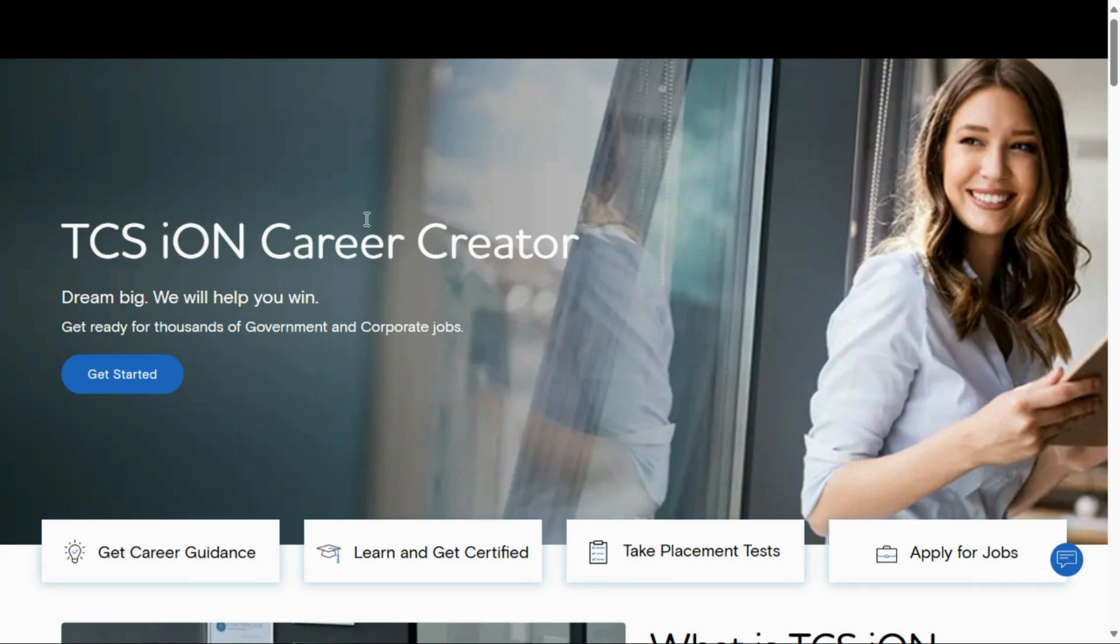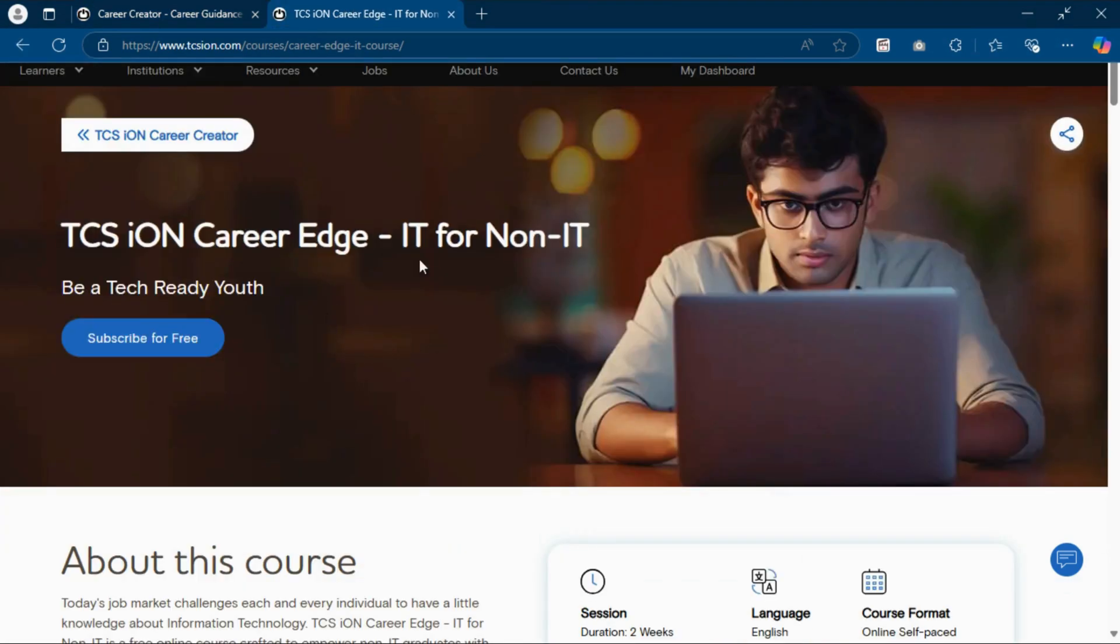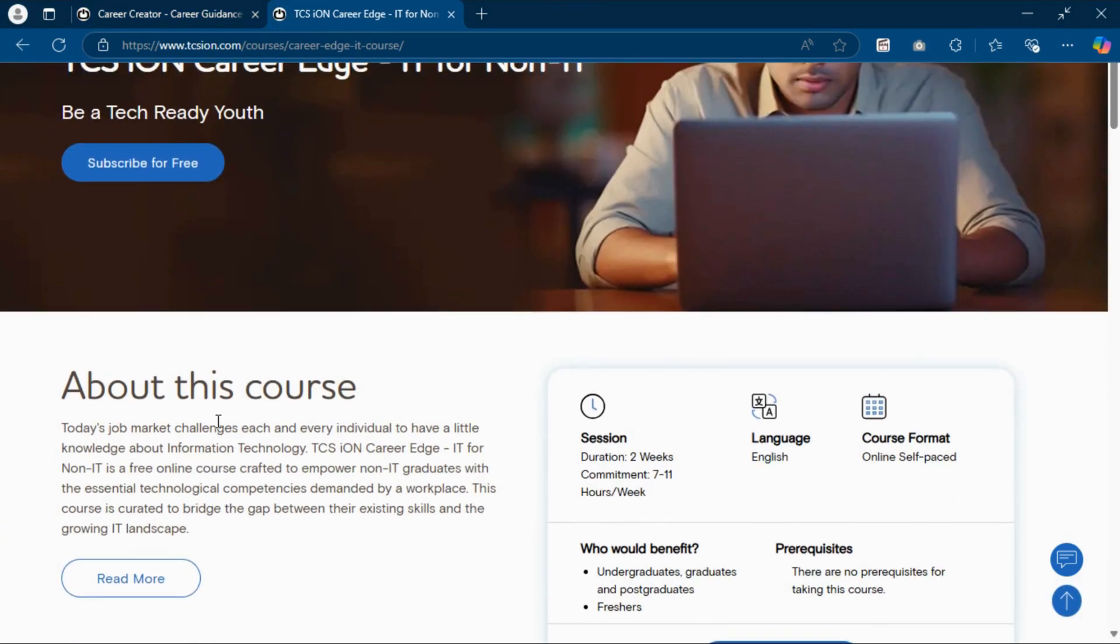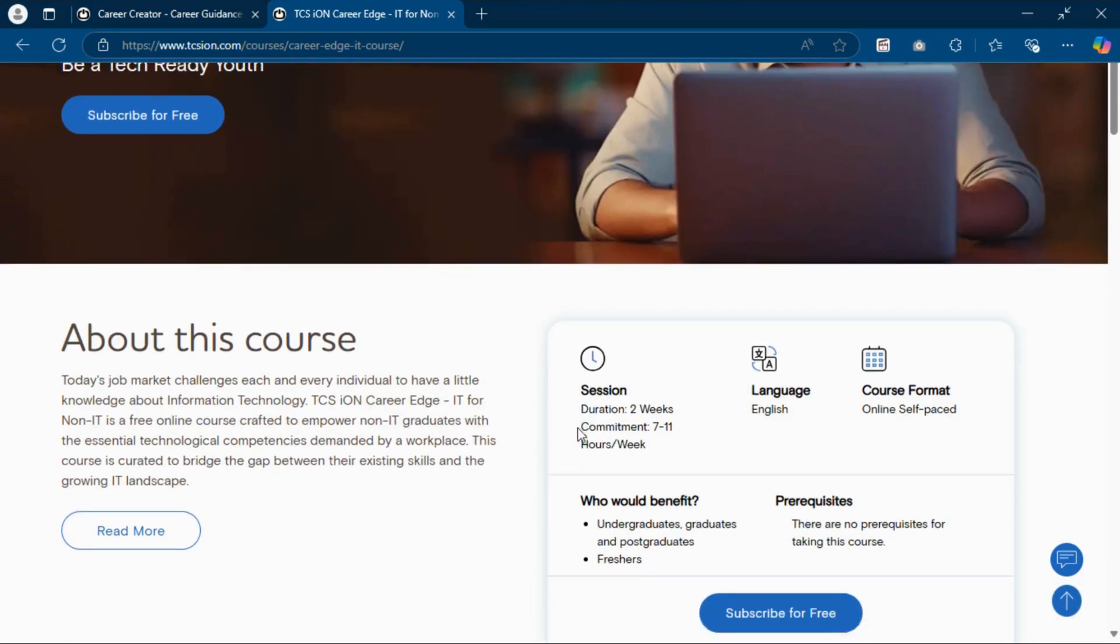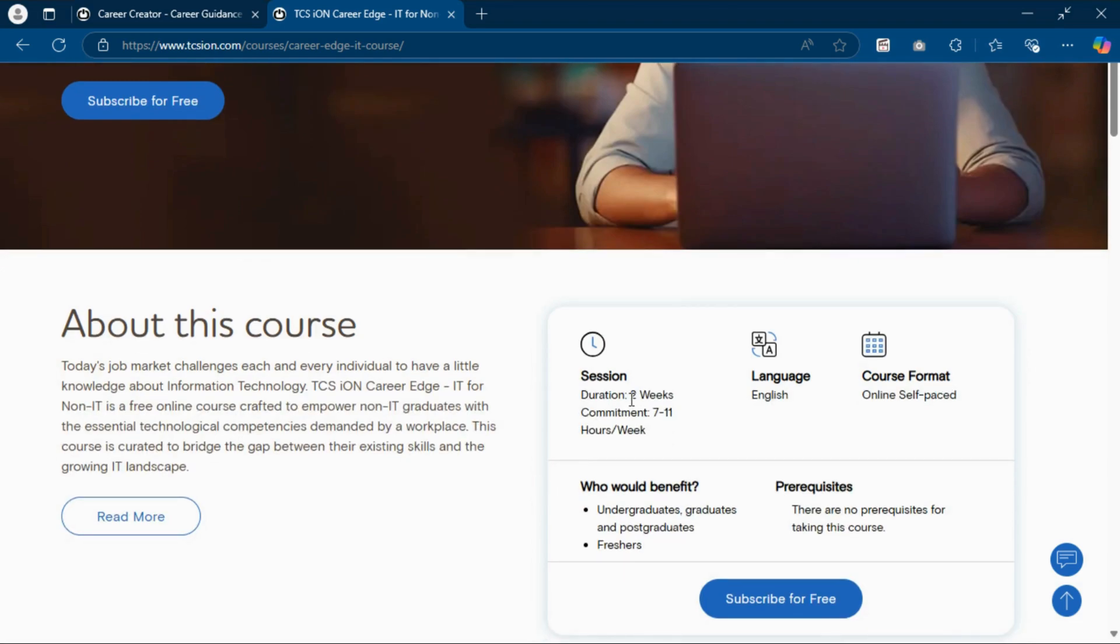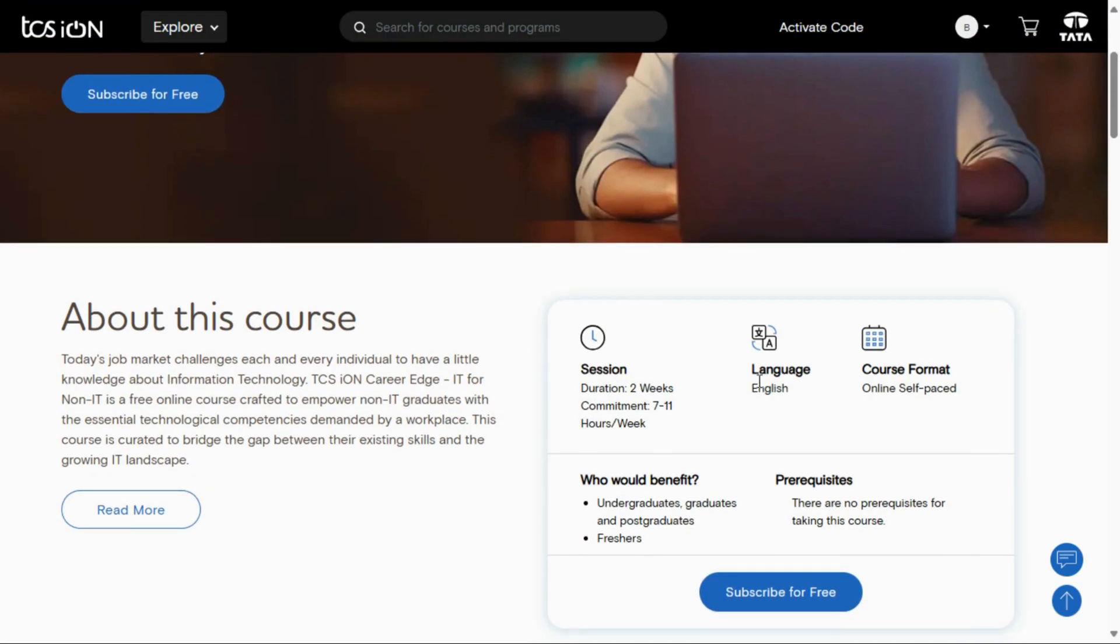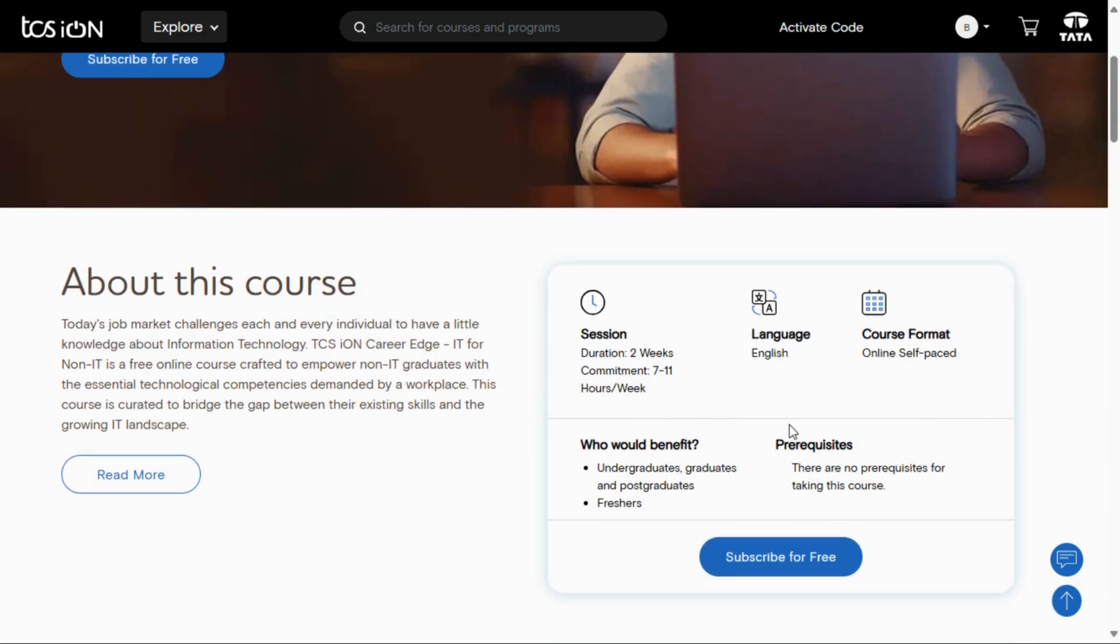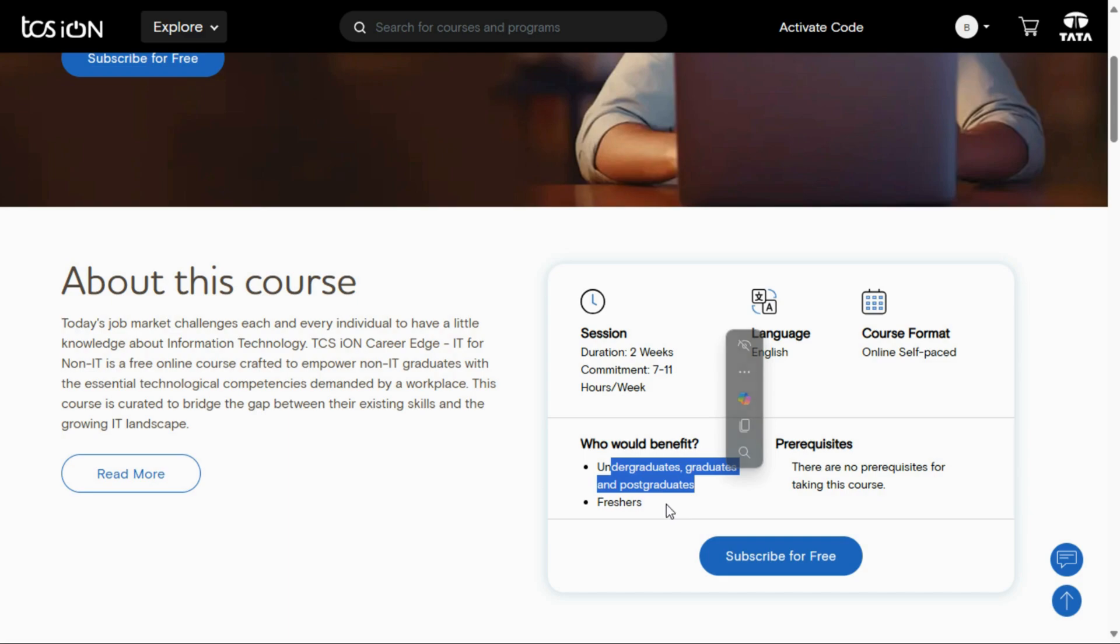This is the TCS iON official website. TCS iON started new self-paced courses with a course duration of two weeks. The language is English and the format is online self-paced. Who is eligible to enroll in this course? Undergraduates, graduates, postgraduates, and freshers - all are eligible to enroll in this course, and there is no prerequisite for